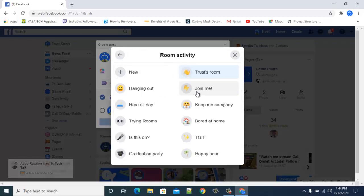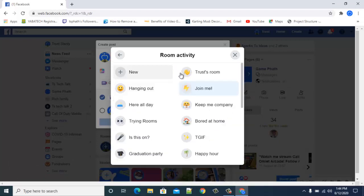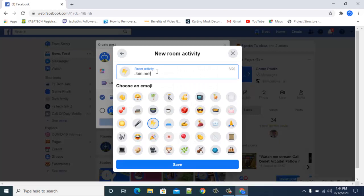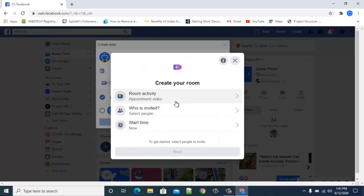You can give the room a different name. Click on New, type the name you want — I'll call this one 'Appointment Video.' You can also select an emoji to display and then save it. Once saved, it will display that way and the other person will see it too.